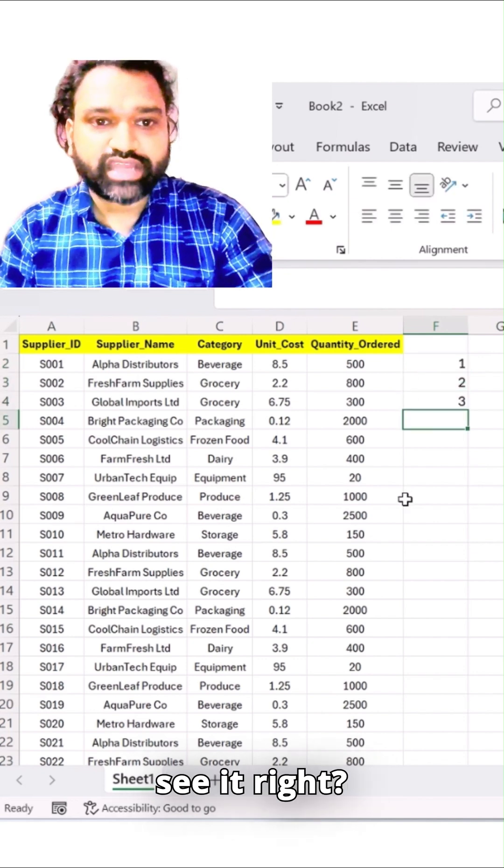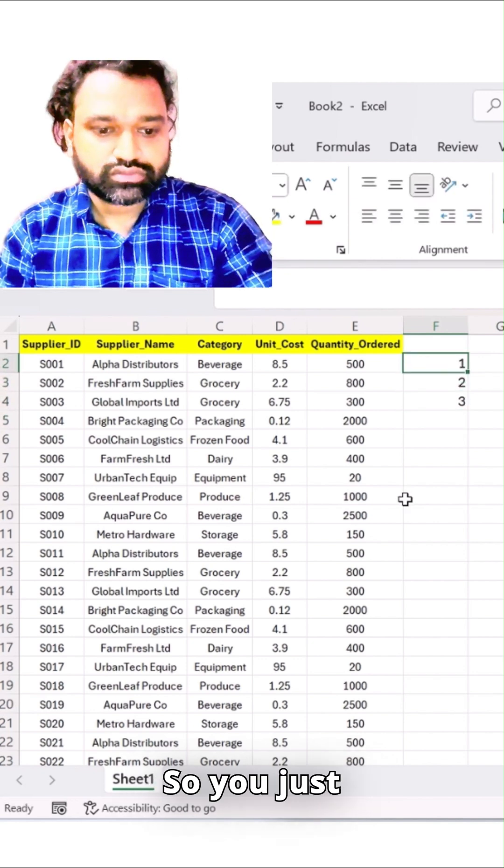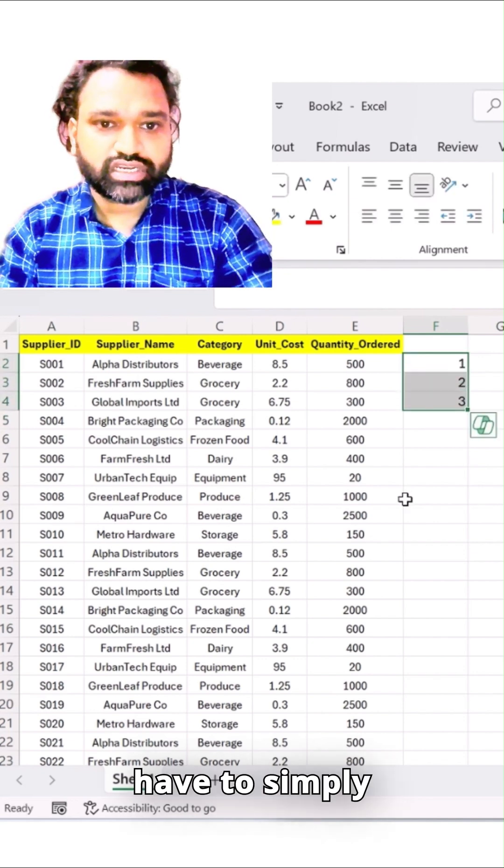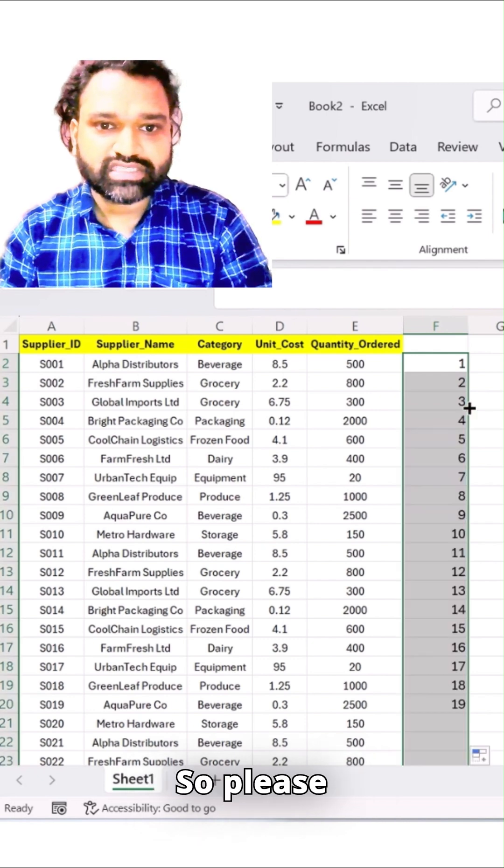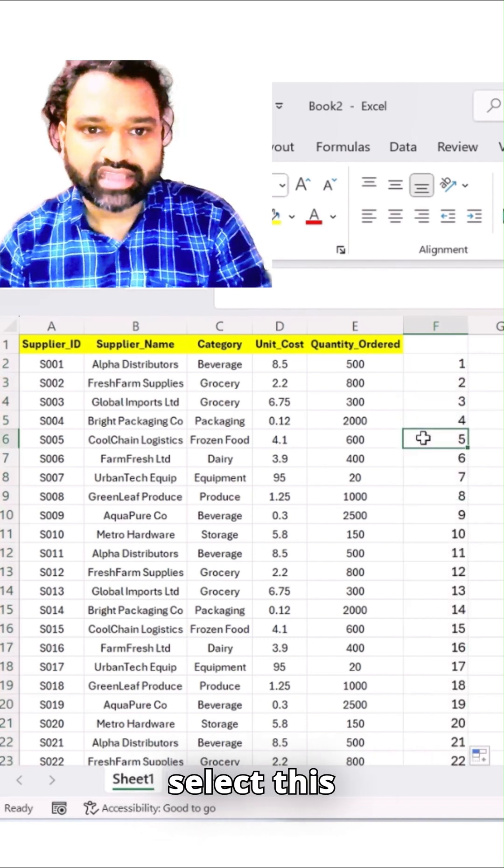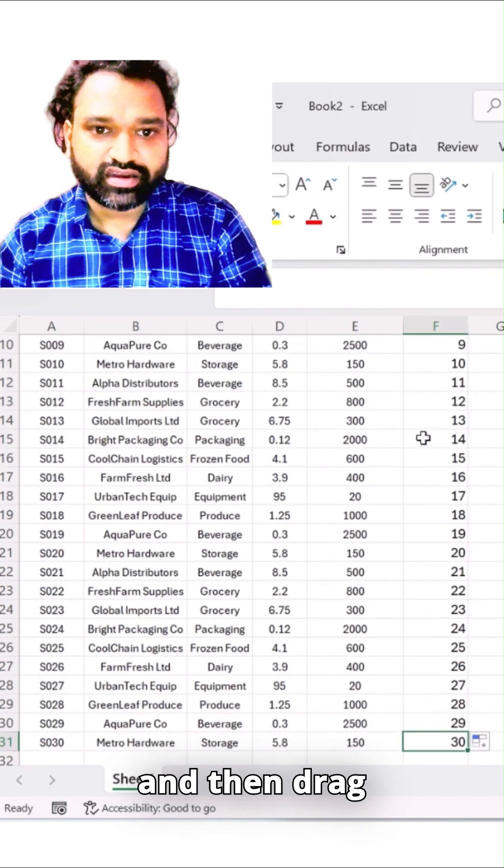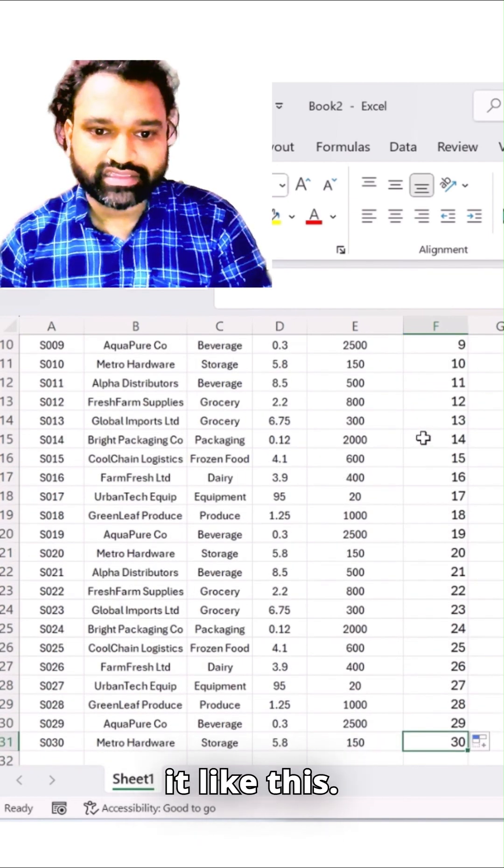You just have to simply type 1, 2, 3 and these digits. Simply select this and then drag it like this.